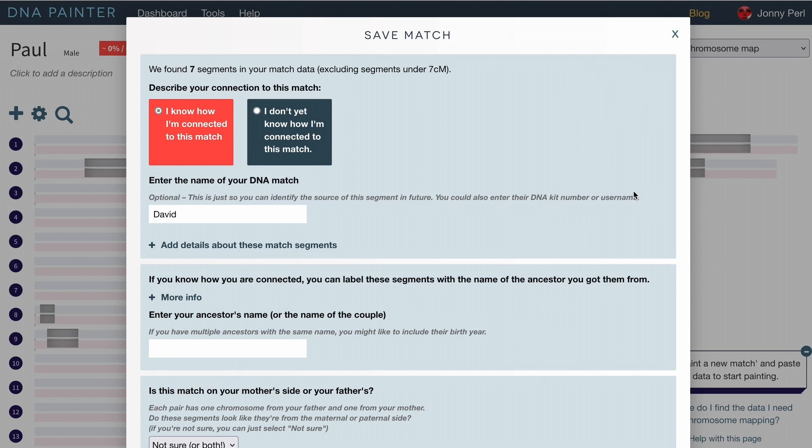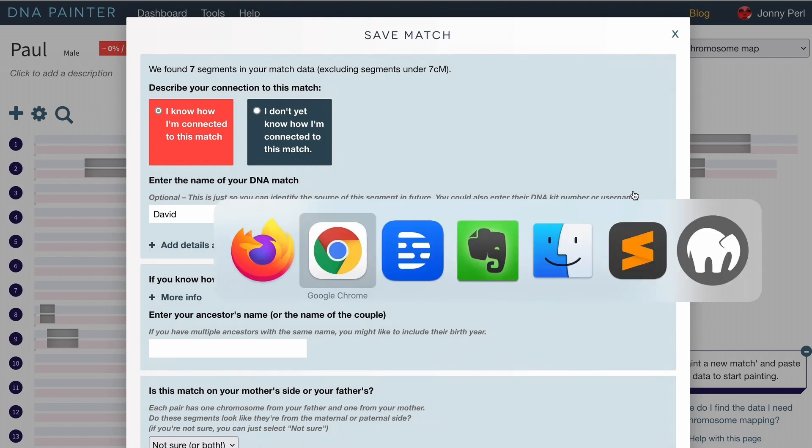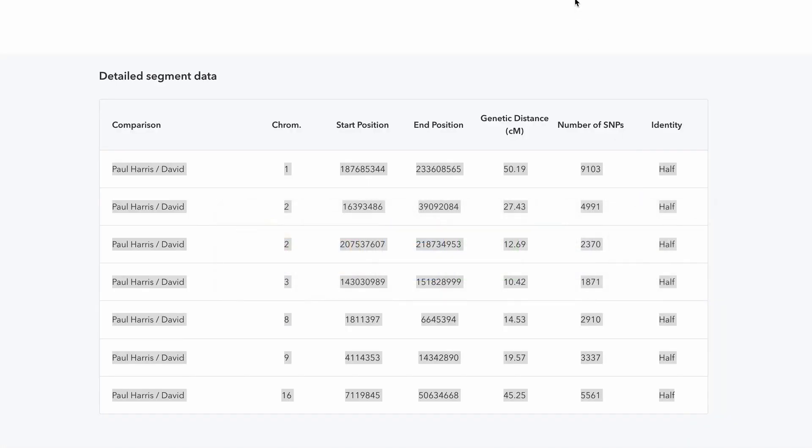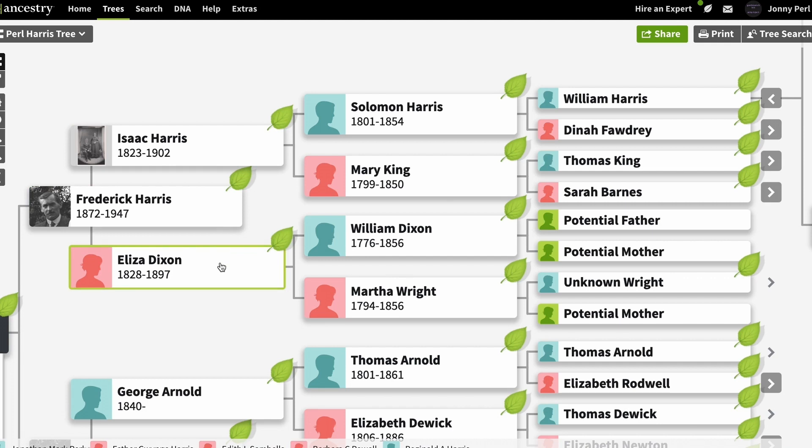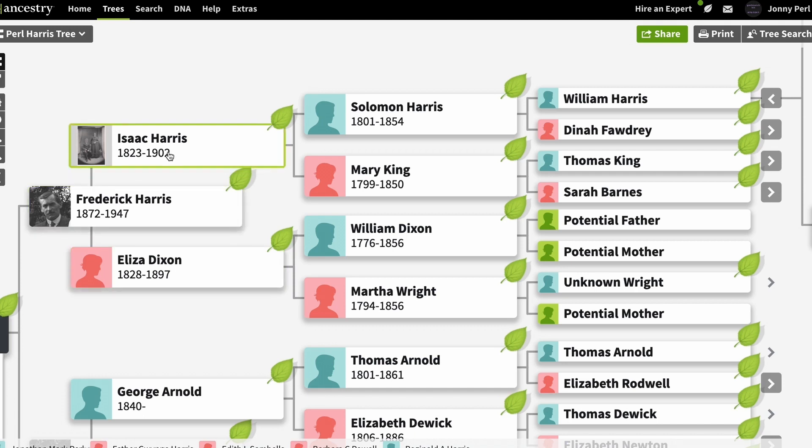Now I do know, as I said, how Paul and David are connected. Let me show you in the tree. We have got common ancestors of Isaac Harris and Eliza Dixon and they're the common ancestors because David is a descendant of their son Henry and Paul is a descendant of their son Frederick.